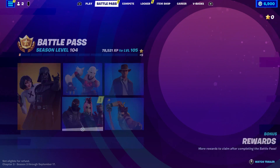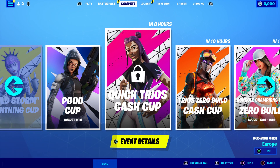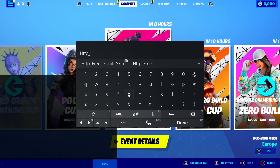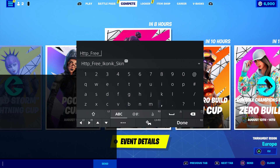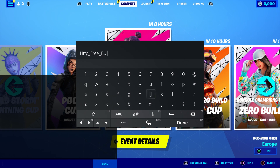Okay but anyway guys, let's get started. The first thing you want to do is come over here, hold to chat, and type in: HTTP — make sure you type in underscore — then put 'free', underscore, and then put 'Bulma.' Now I know some of you guys do not know how to spell Bulma, so to spell her name it's B-U-L-M-A.